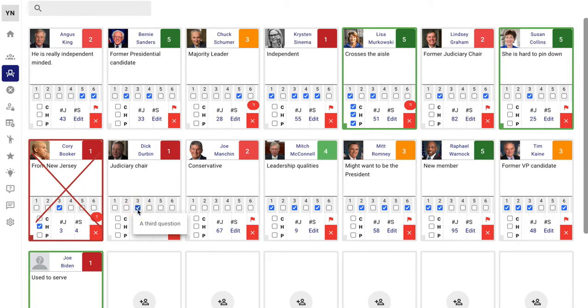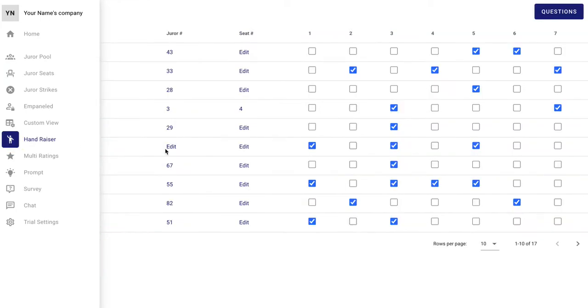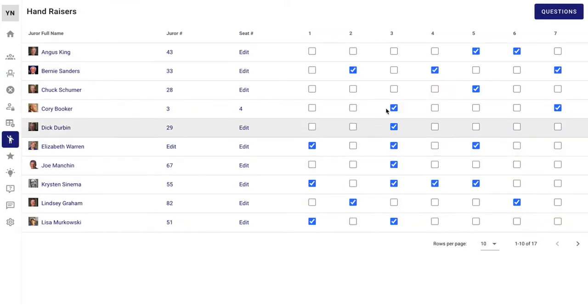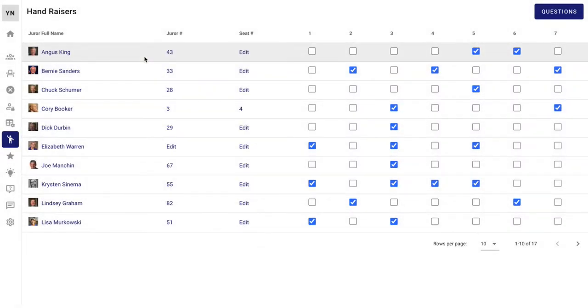These are hand raiser questions. Over here, we've got lots of features. Take them or leave them, but this is another way that you can put in as many questions that you'd like. Add in the questions that you want, and then you can keep track of them very quickly this way.